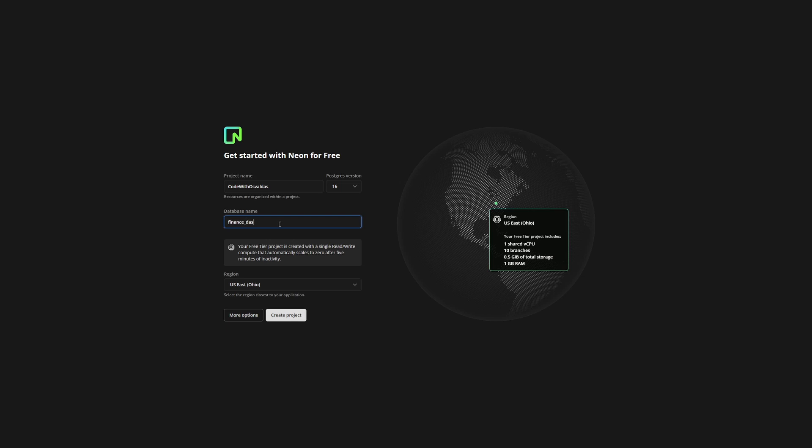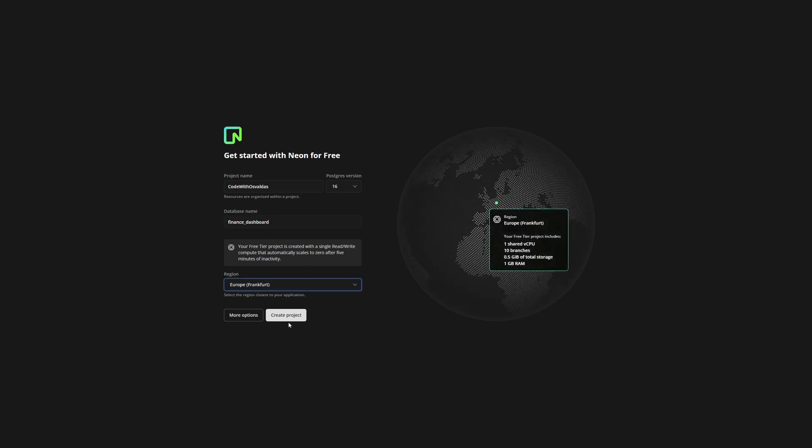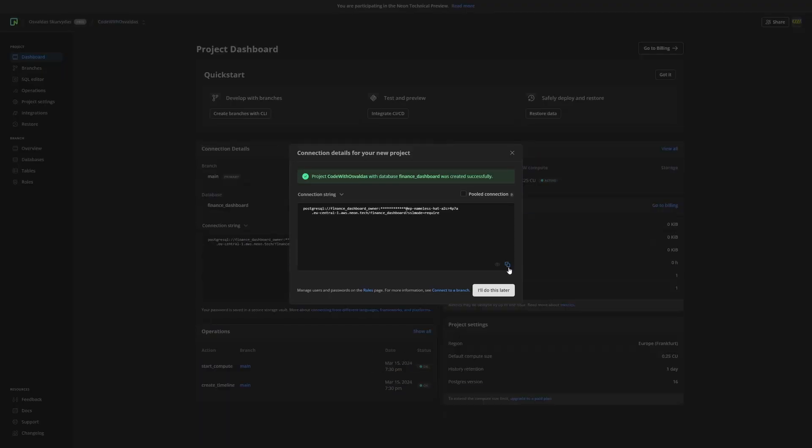Enter the same table name as you had in PlanetScale MySQL, so in my case it's Finance Dashboard. Finally, select the region nearest to you or your users. And create a project.